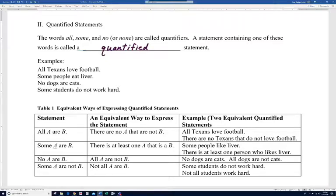'Some A are B' is equivalent to 'There is at least one A that is a B.' For example, 'Some people like liver' tells us there is at least one person out there that likes liver. So 'some people like liver' indicates there's at least one — and that's the other way we can say it: 'There is at least one person who likes liver.'